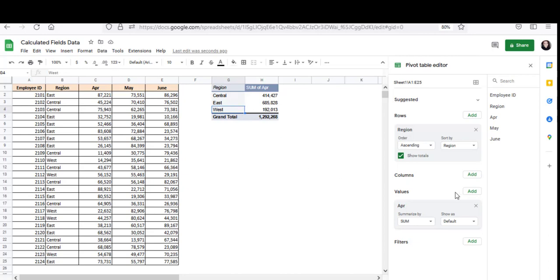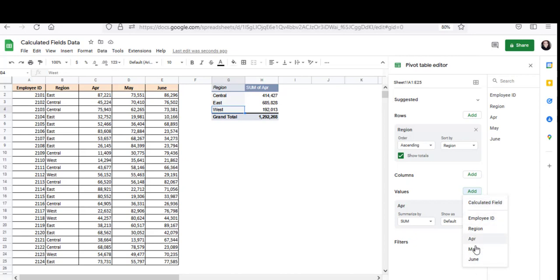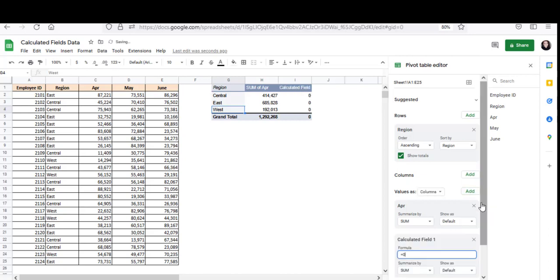So I will click on the add button next to values and select the calculated field. Because it's not just one field but a combination of fields that I want, right? So I need a calculated field. If it was just April, May or June then I could just select one from here. But since there's nothing to combine all of them together, I'll need to create a calculated field myself. This creates a new column in my pivot table. And since I haven't entered a formula for the calculated field yet, it's showing all zeros. In the description box for this new calculated field, I need to enter the summarizing formula, which is April plus May plus June.